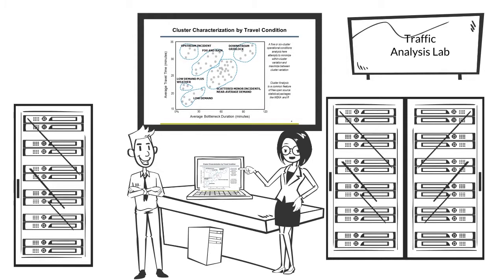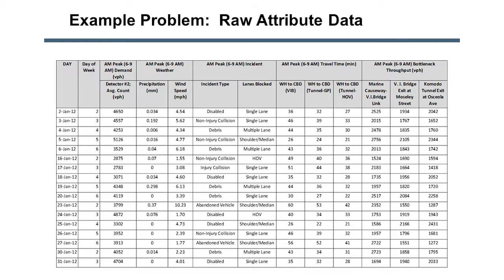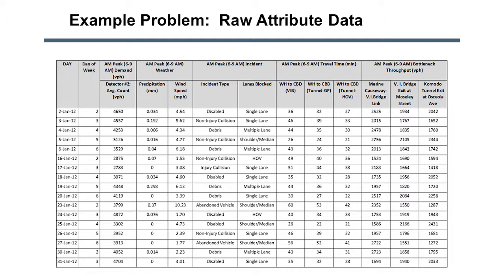Easy champ. First we need to normalize your data. Normalize? Some attributes are numeric, and other attributes are text descriptions, like incident data. The software will put more weight on differences measured in the thousands, like demand or throughput, rather than differences measured in tens and hundreds, like precipitation.